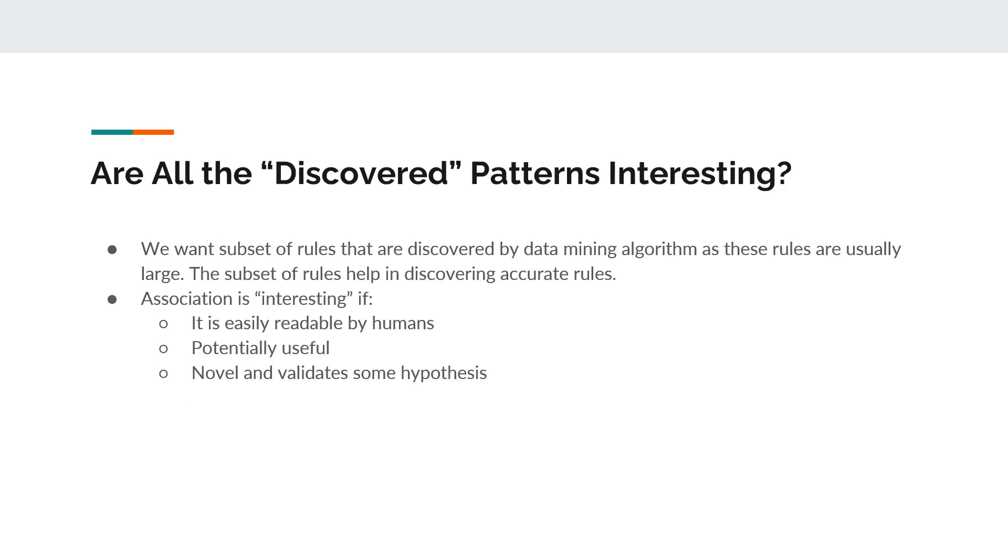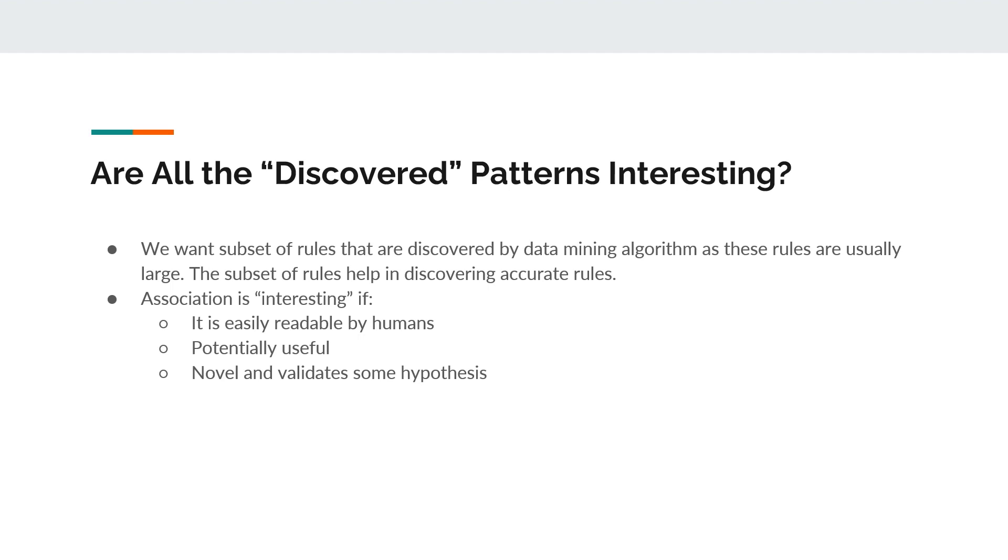Are all the discovered patterns interesting? We want a subset of rules that are discovered by data mining algorithms as these rules are usually large. The subset of rules helps in discovering accurate rules. Association is interesting if it is easily readable by humans, potentially useful and novel, and it also validates some hypothesis.